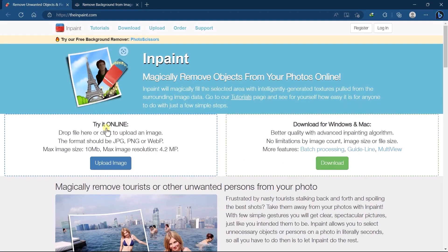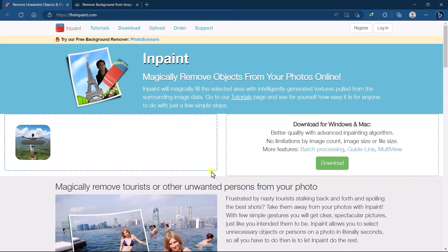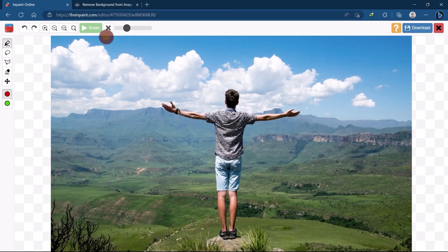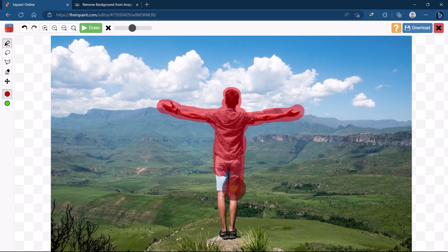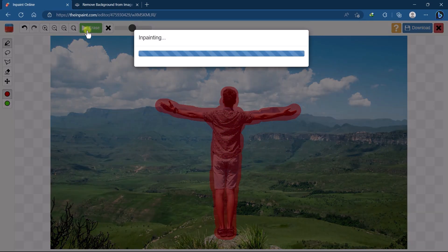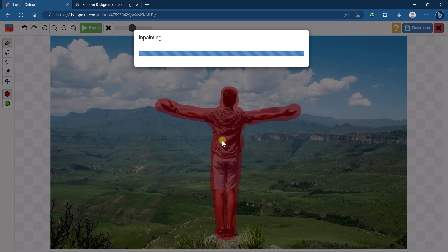So let's remove the subject, just upload your image. Set brush size and just select your subject. Once you are done with the selection just click on erase button and it automatically does its job.